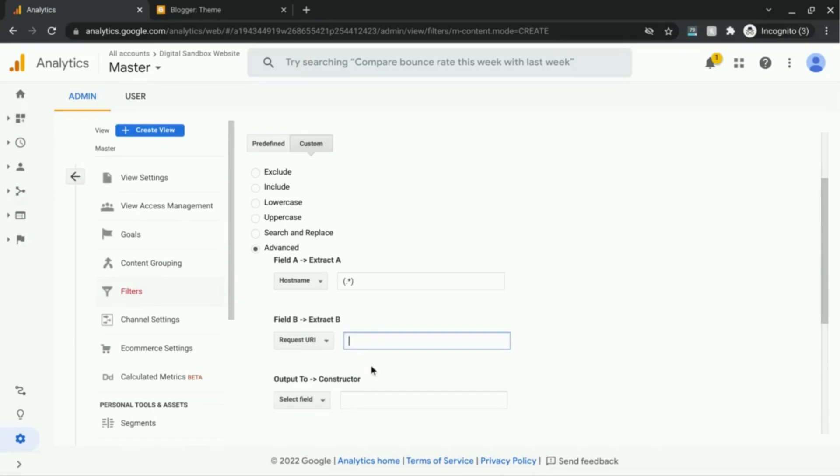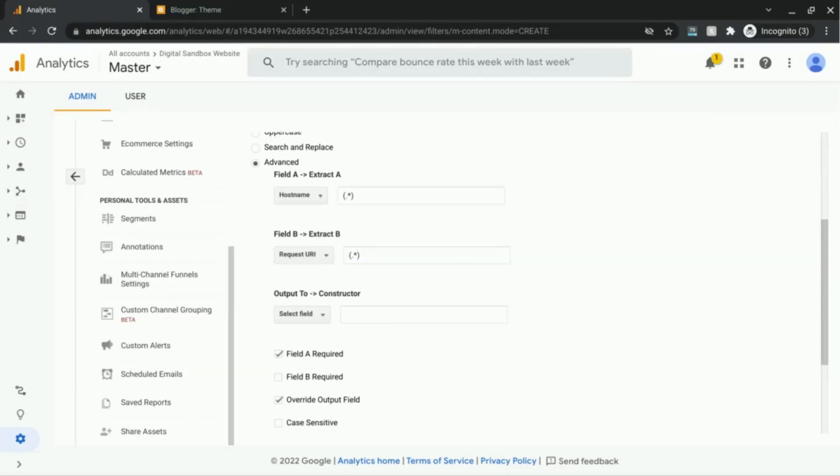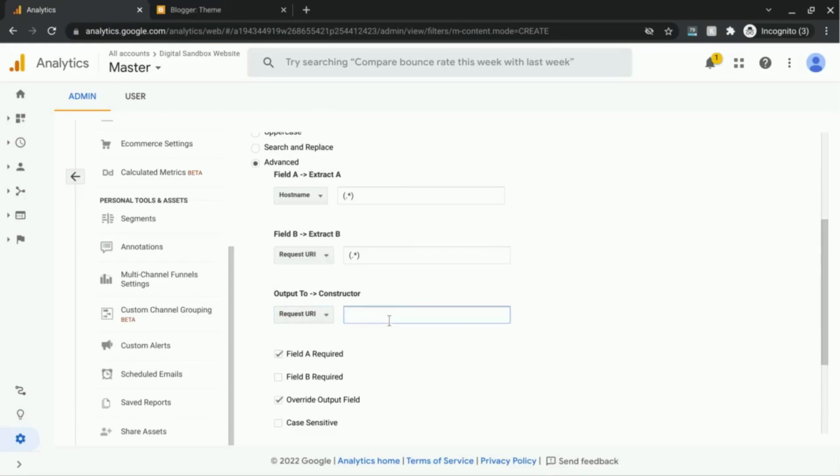And for this field, we're going to use the same dot asterisk in the field. And then for this output to constructor, we're going to use request URI again. And in the field, we're going to type dollar sign, capital A1, dollar sign, capital B1.